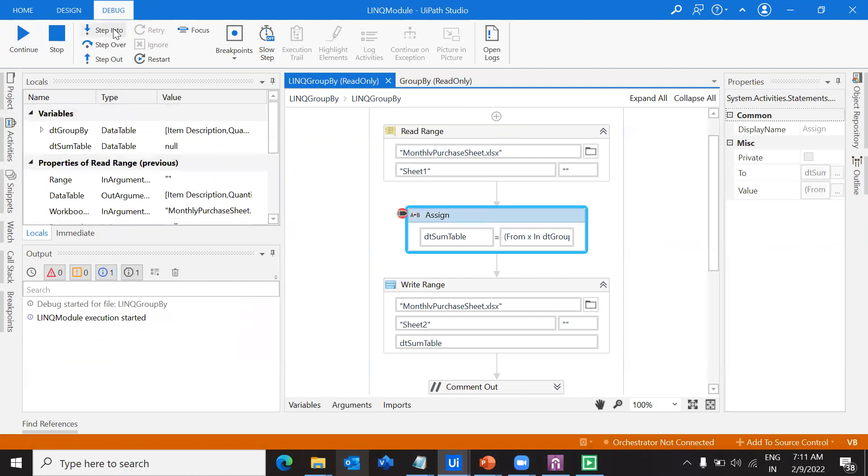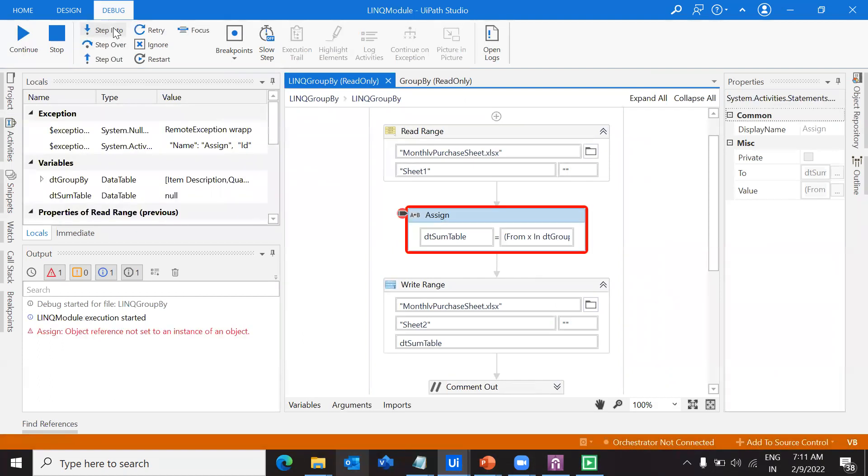I'm doing a step into. If you observe, it's showing 'object reference not set to an instance of an object.' This is one of the most annoying errors that I ever face.